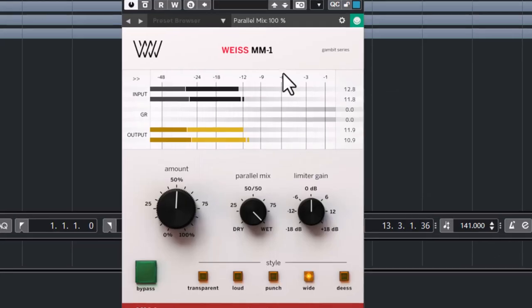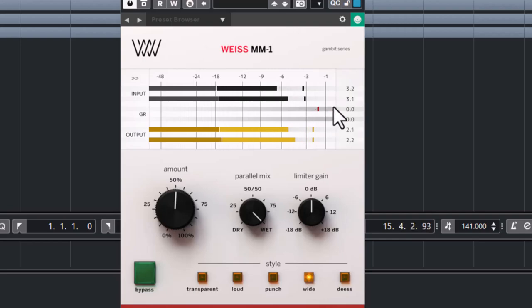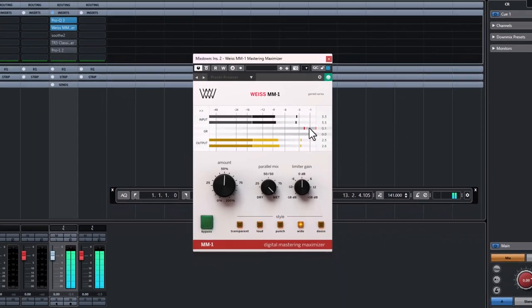Let's take a listen. You can see the mid is being attenuated and it's not attenuating anything from the side. Of course, it helps the full mix to sound more wide. So that's what I did with this MM1.